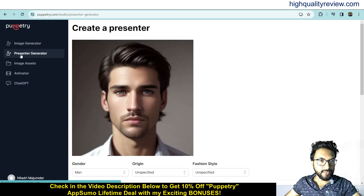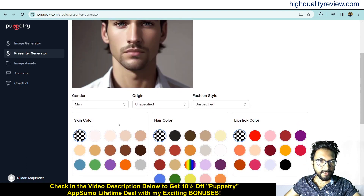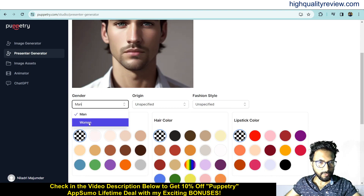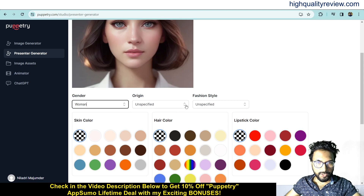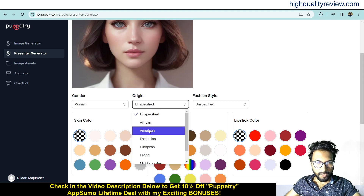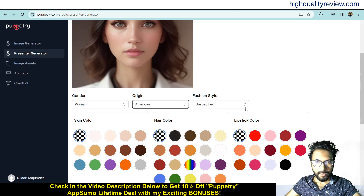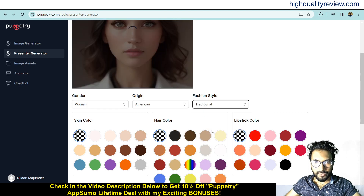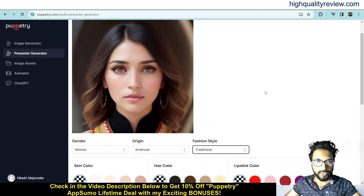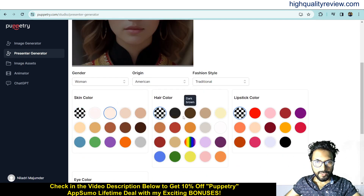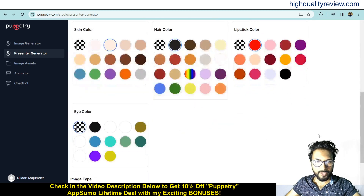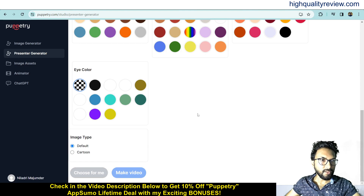Now come to the presenter generator, where you can create a custom presenter — man or woman, whatever you want. You can choose the origin: African, American, East Asian, and more. You can also select fashion style, change skin color, hair color, and lipstick color. Everything you can change, and then generate the presenter.